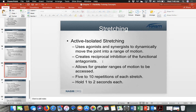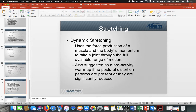Active isolated stretching uses the agonist and synergist to move a joint, creating reciprocal inhibition of the functional antagonist — turning off those opposing muscles so the joint can move through range of motion freely. You stretch, release, stretch, release for five to ten reps, holding one to two seconds each time. Dynamic stretching goes through a full range of motion using body momentum — walking lunges are a good example.